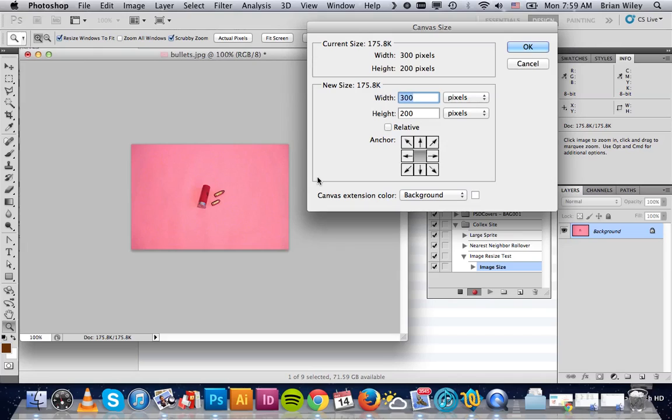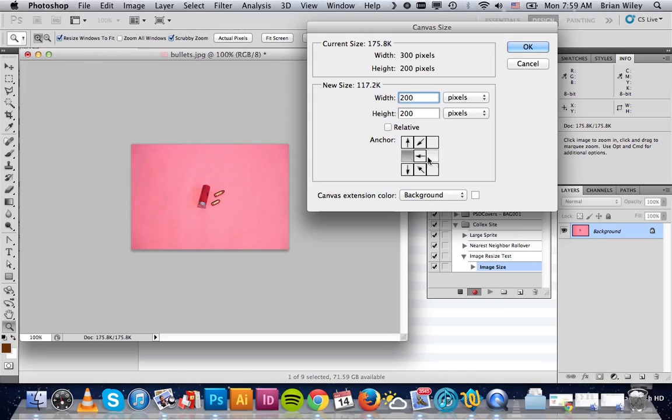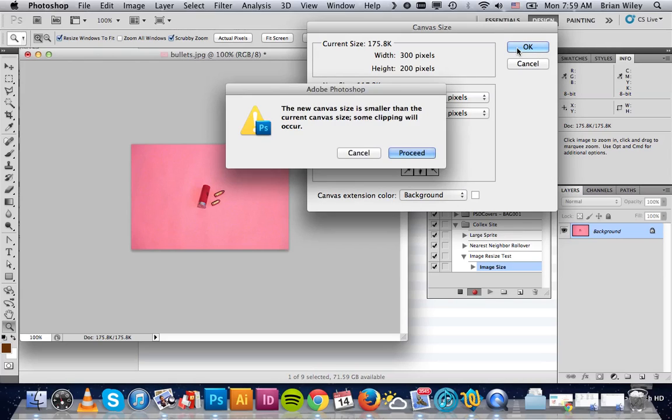So what we want to do is chop 50 pixels off of each side. Ultimately we want it to be 200 by 200, and it's going to grab 50 from here and 50 from there. If you select one of these, it'll grab it all from the right side. This will grab it all from the left side. But we just want it to equally do it from all sides. So we're going to do that and click OK. It'll give us a warning dialog that we're going to lose some of our canvas, which is exactly what we wanted. Just click Proceed.